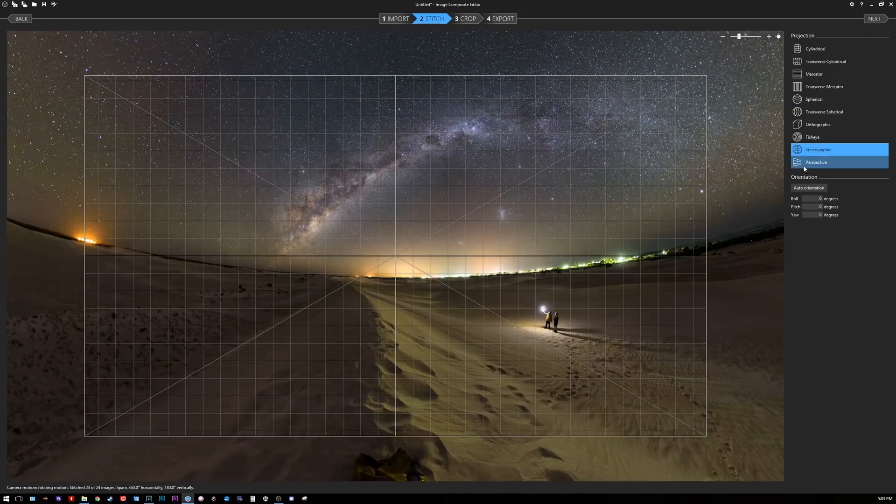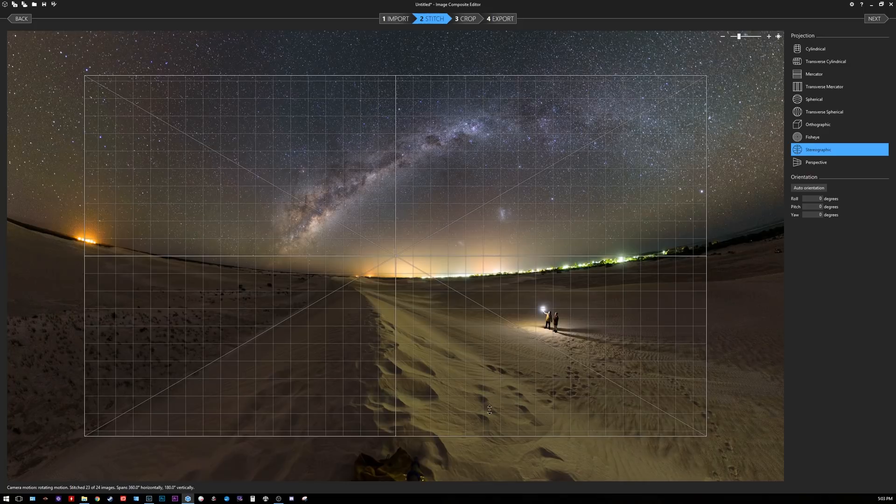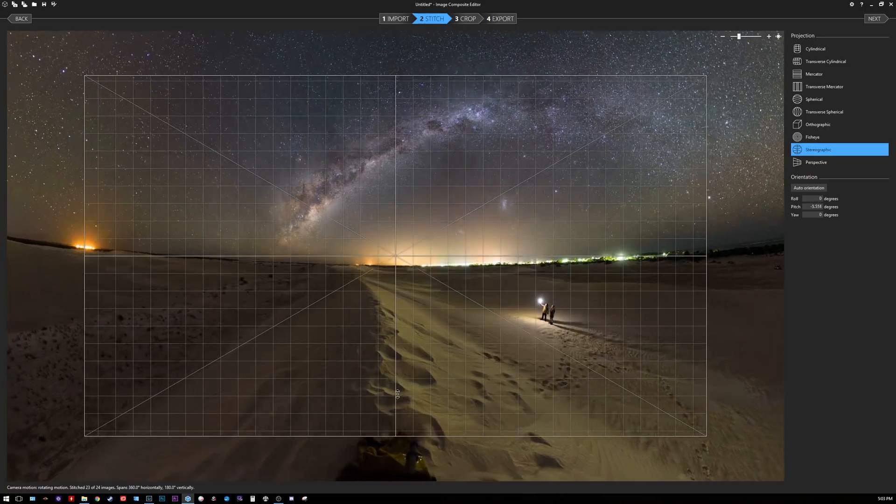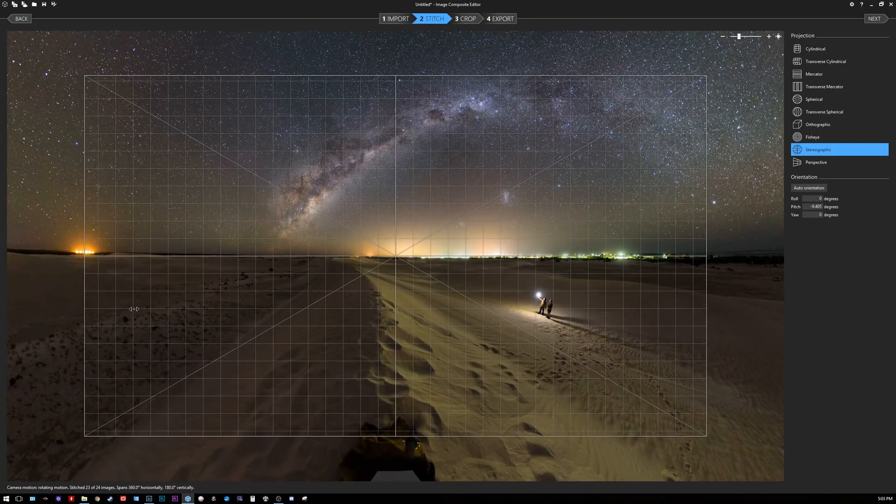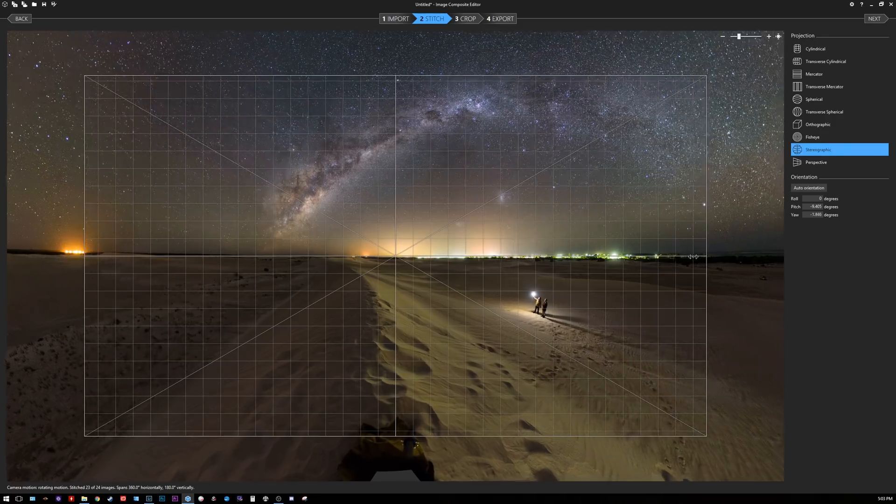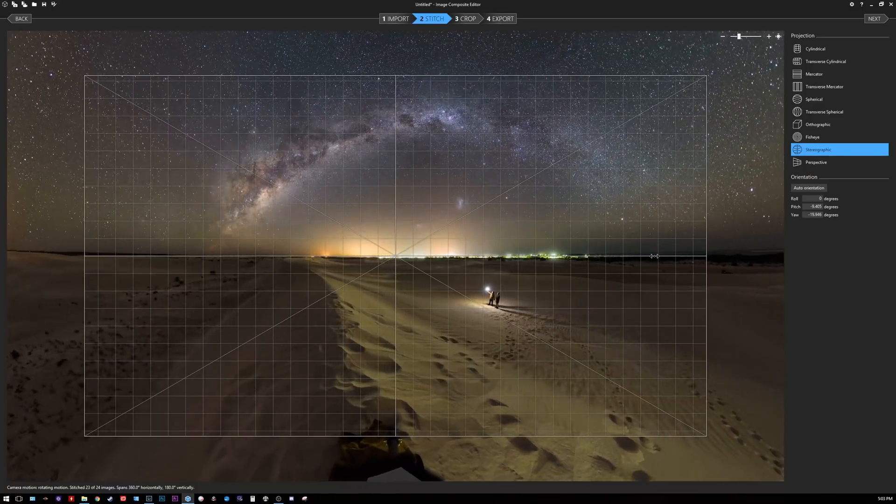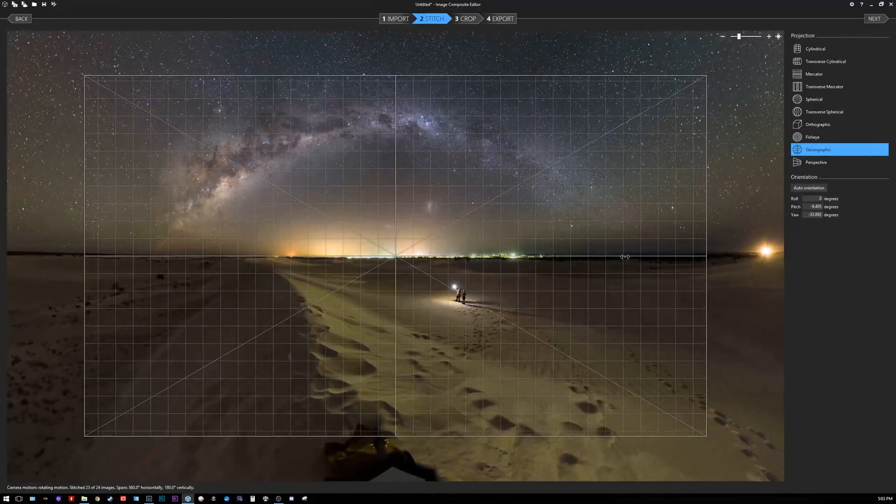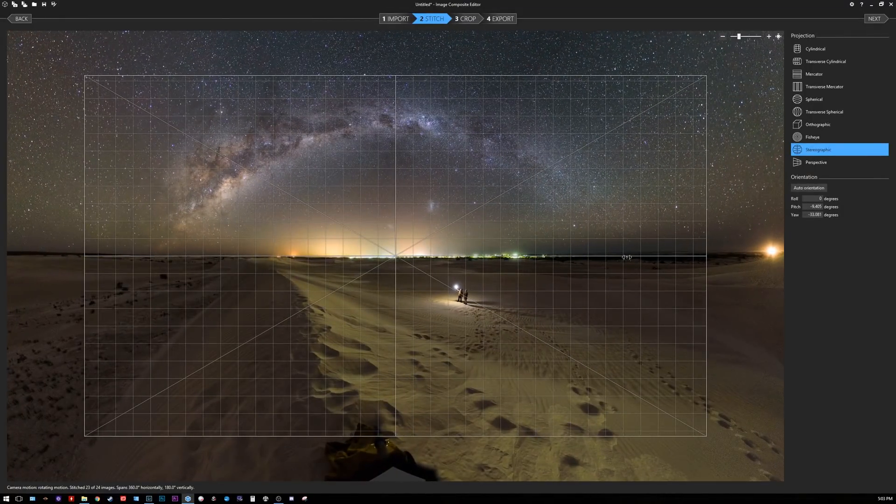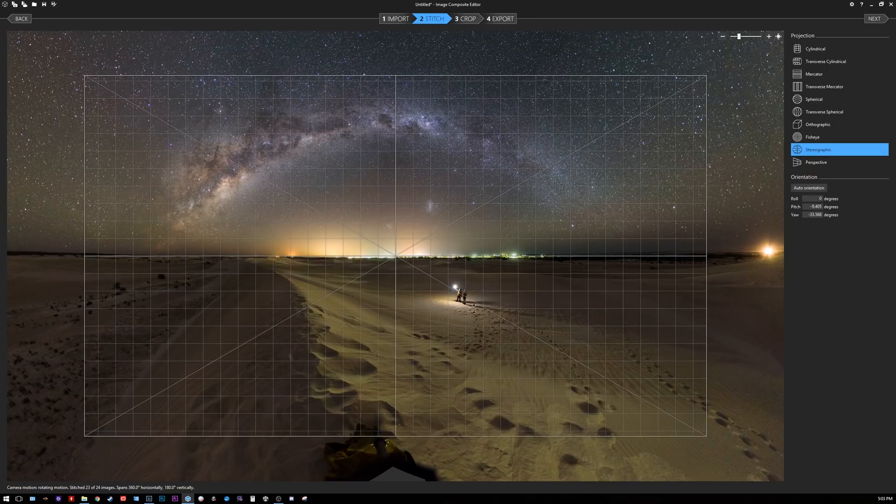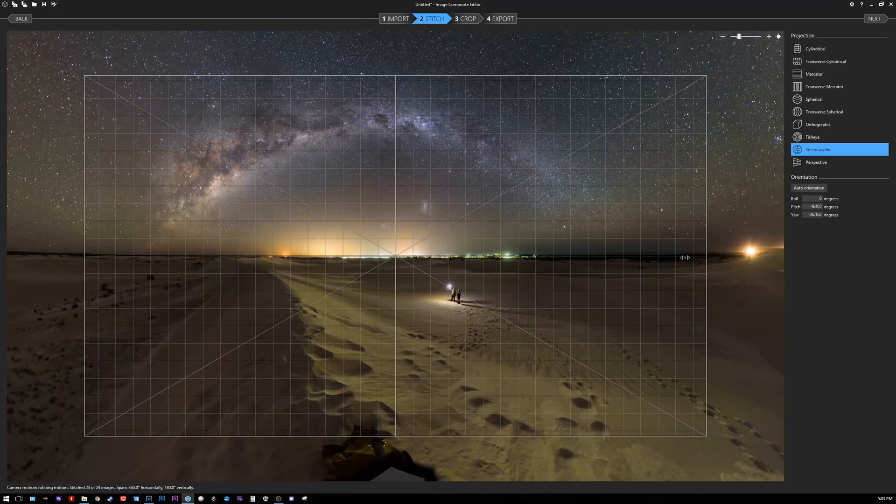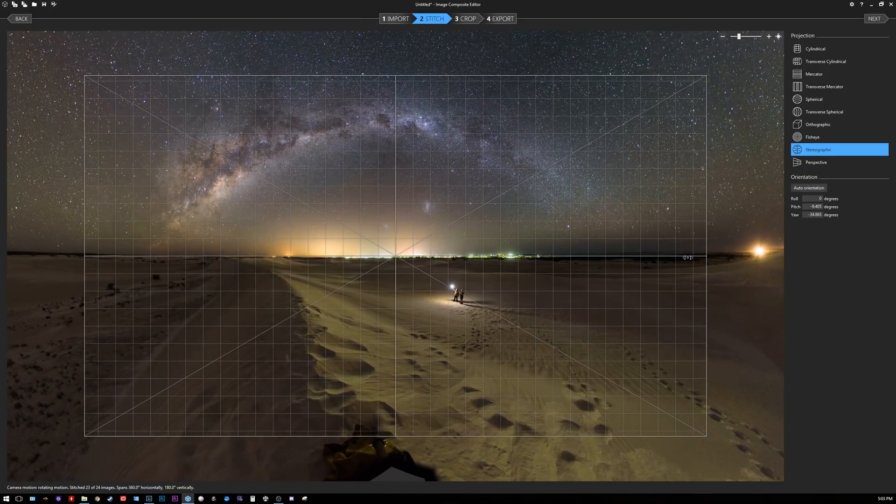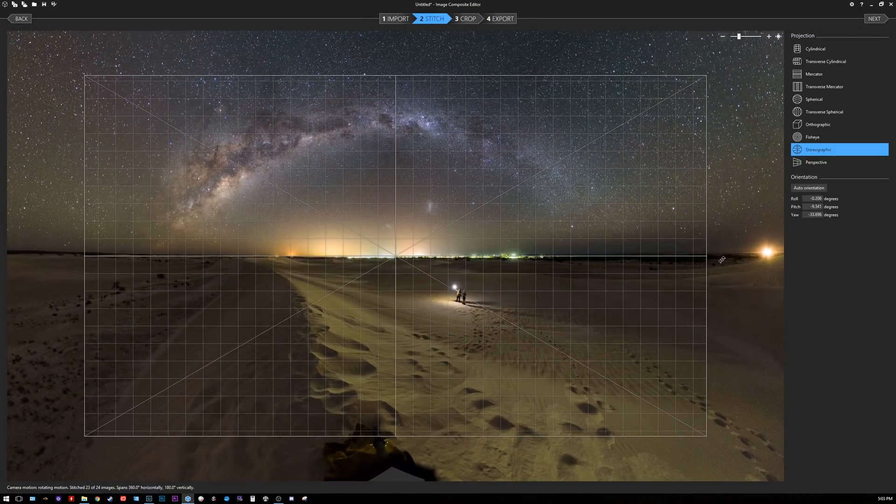It gives you this nice matrix that you can use as a guide to move the panorama around to get the exact composition that you like. In this case I would like the Milky Way arc to be in the center of the frame and myself and my friend here will be standing towards the right hand side of the frame. You just want to make sure the horizon is level.